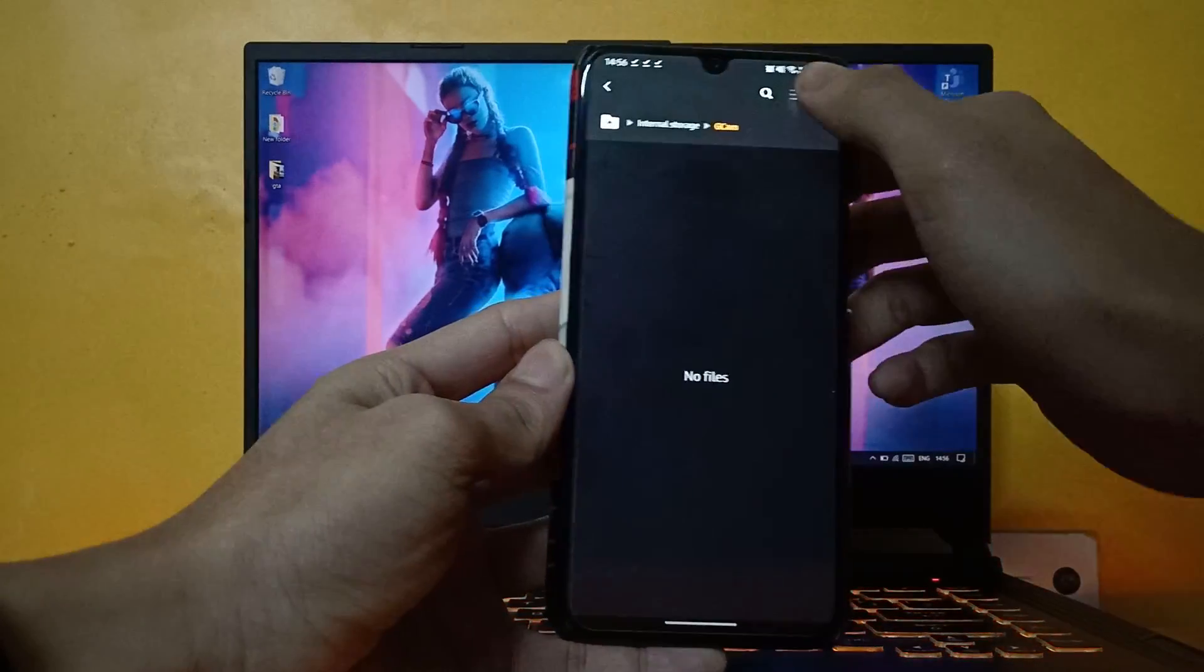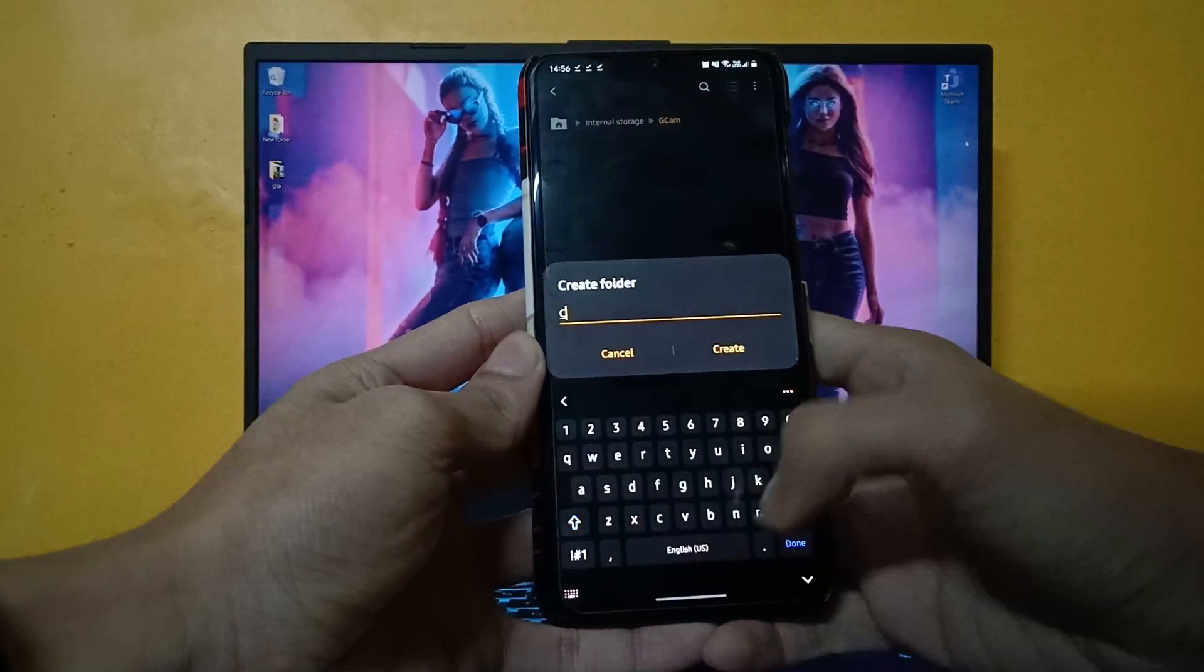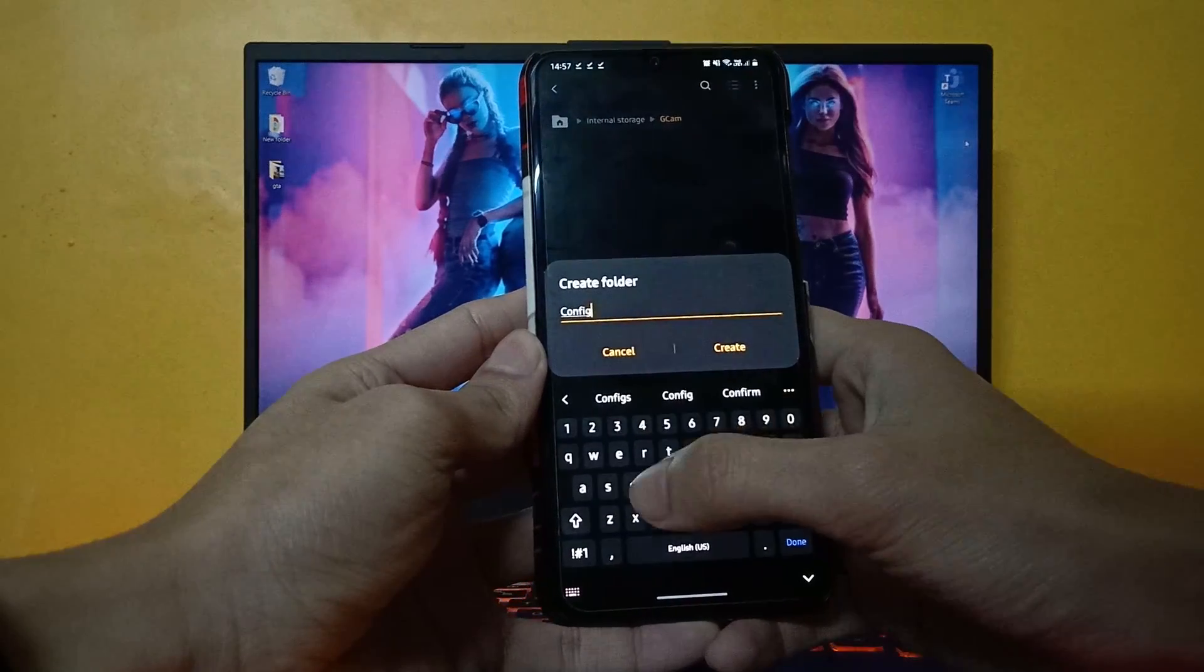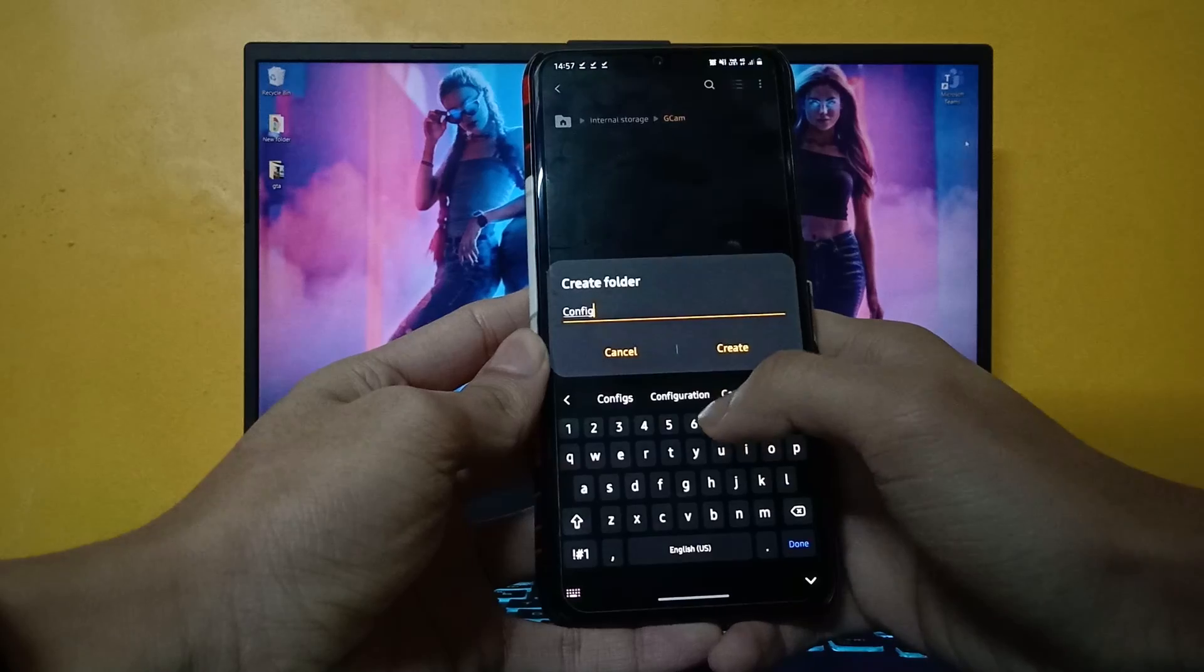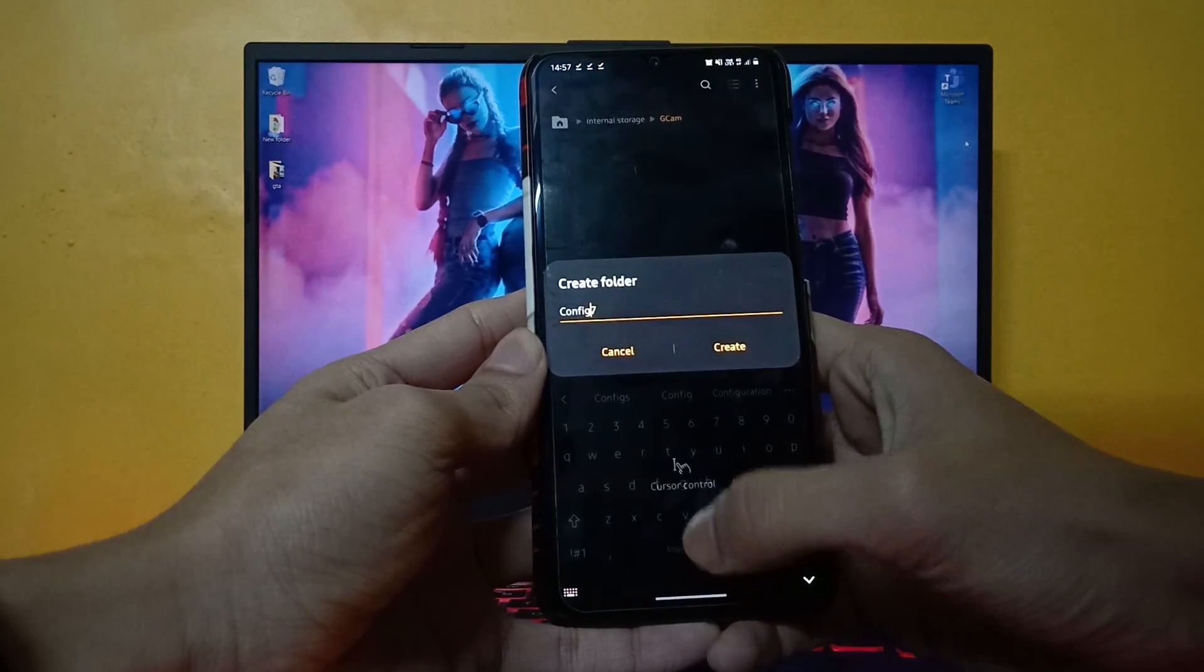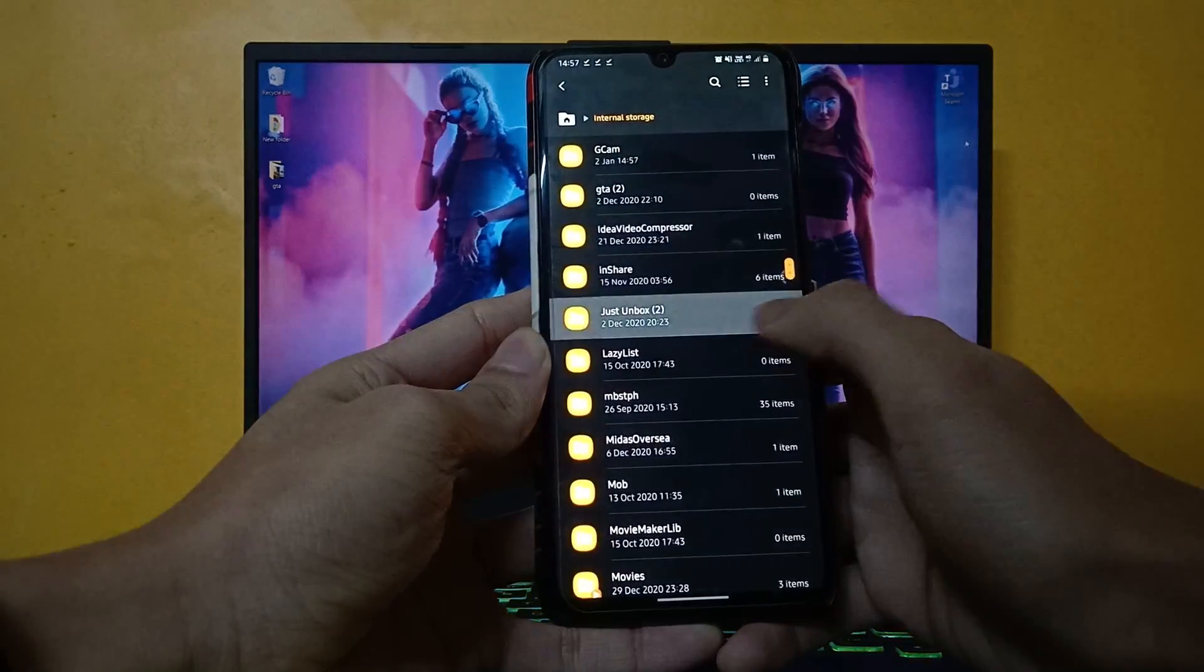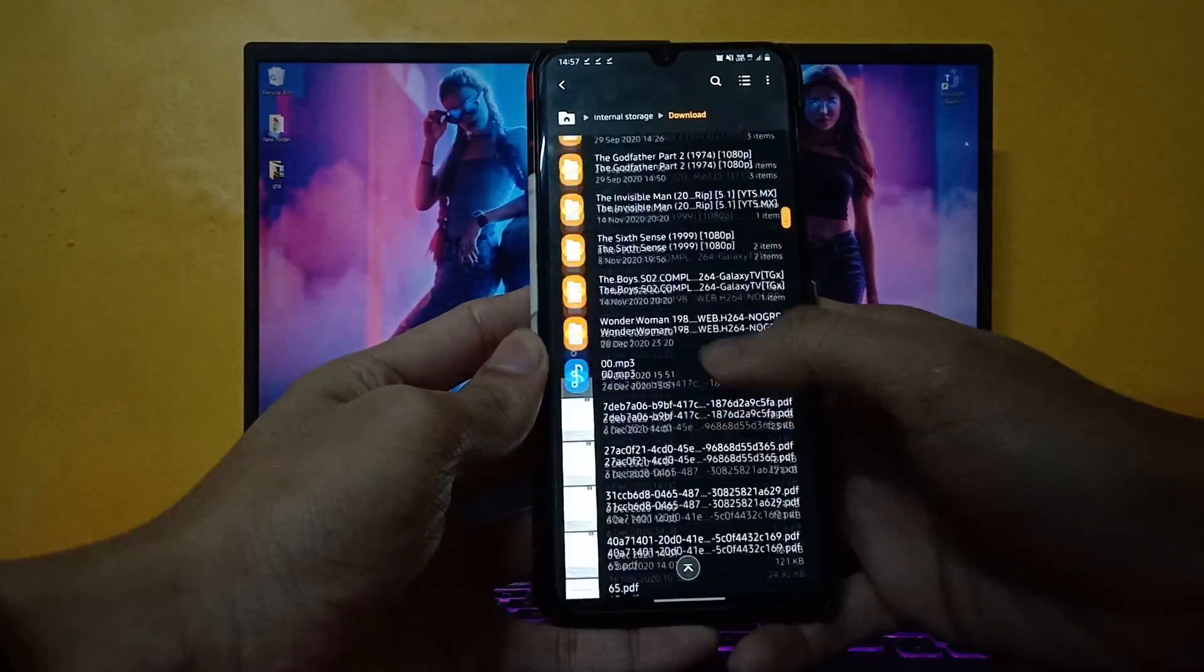In that folder, create another folder named config7, and move the config file you downloaded to the config7 folder.